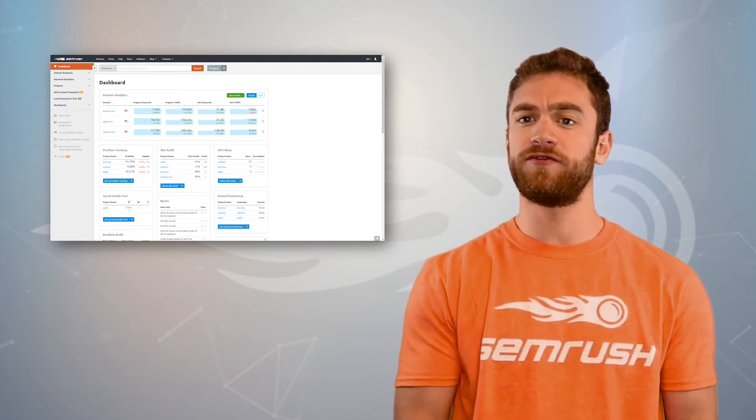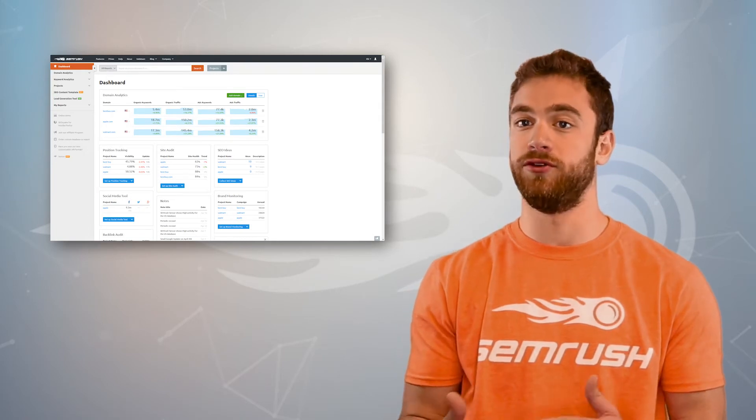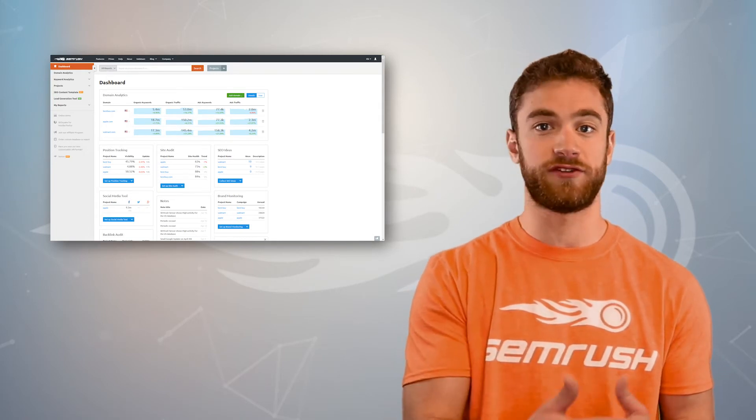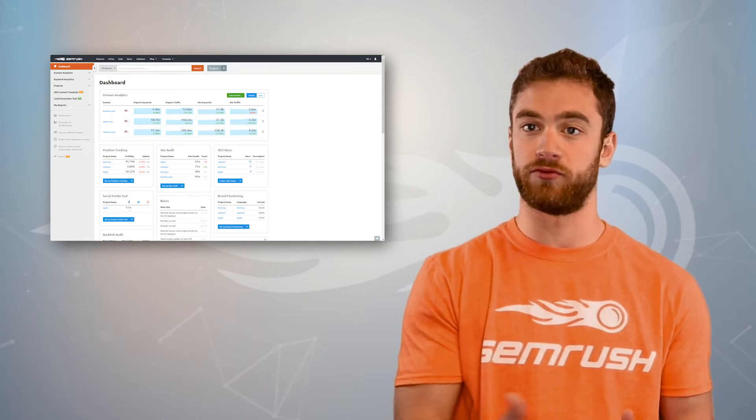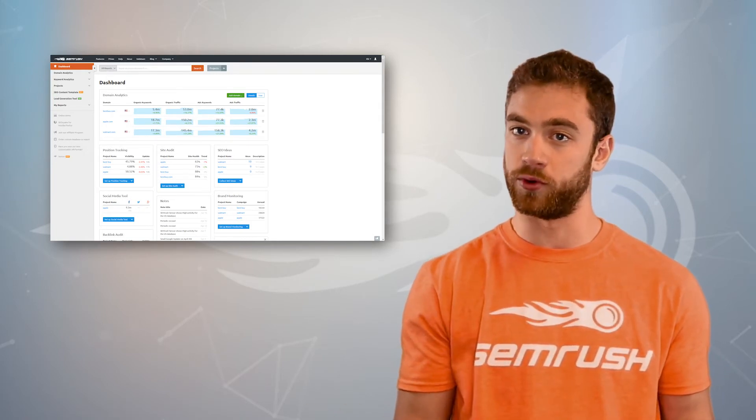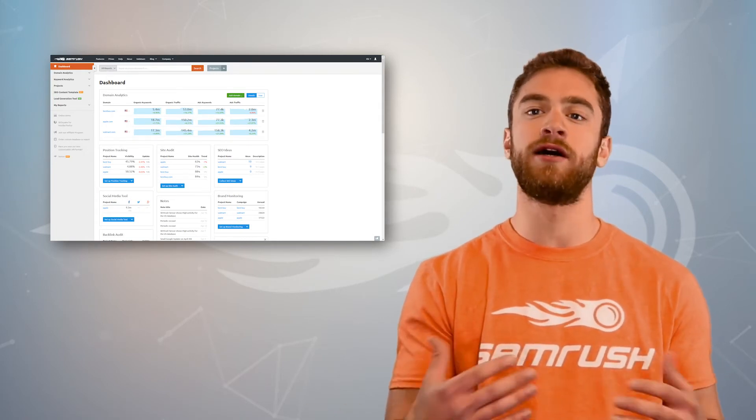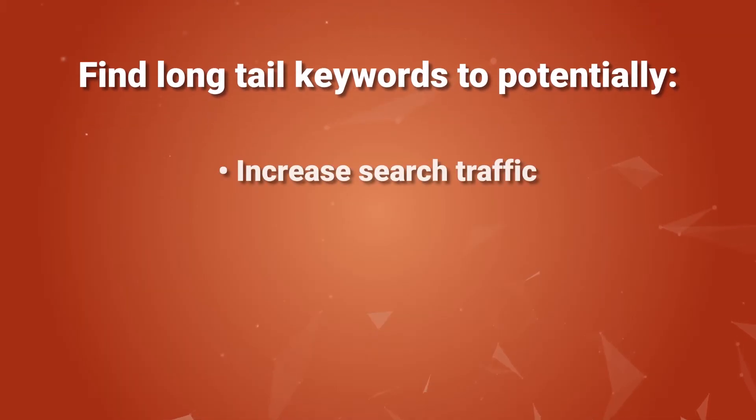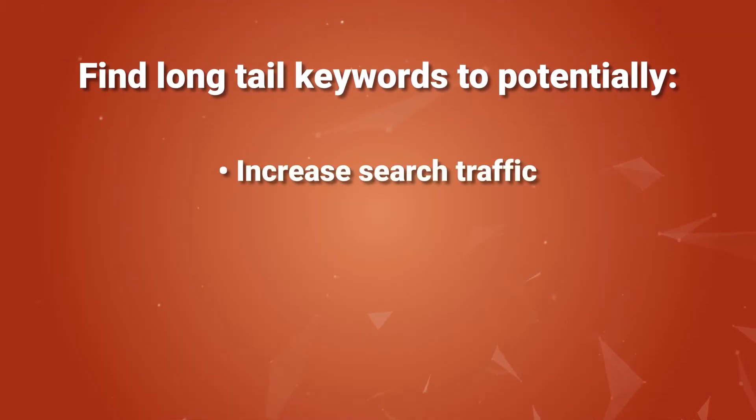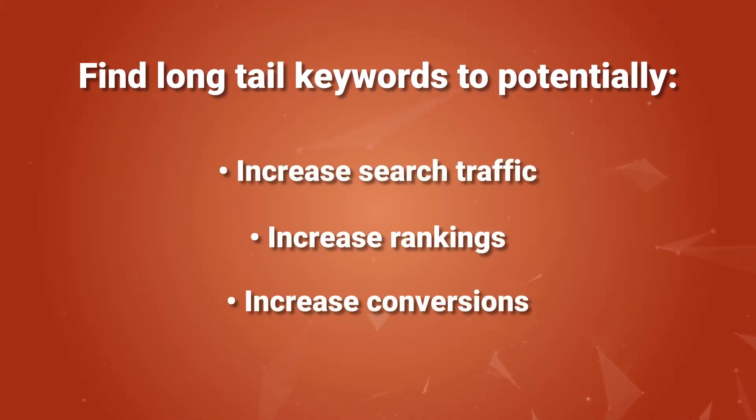In this video, I'll show you a process using SEMrush's phrase match and related keywords reports to find tons of long tail keywords to potentially increase your search traffic, rankings, and conversions.